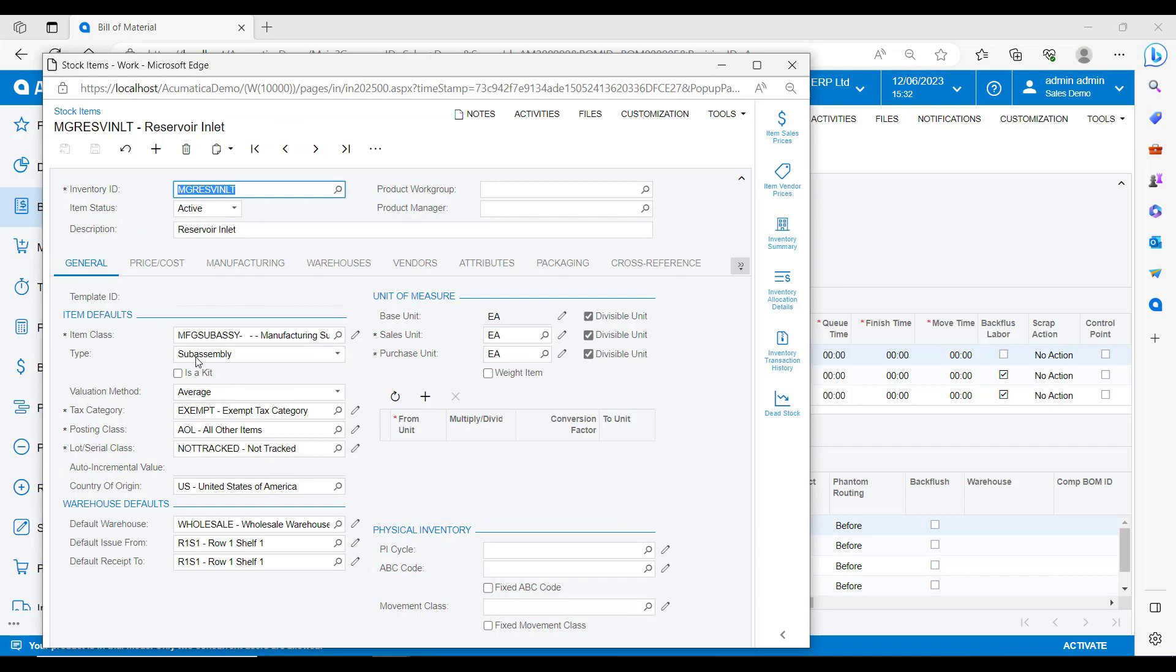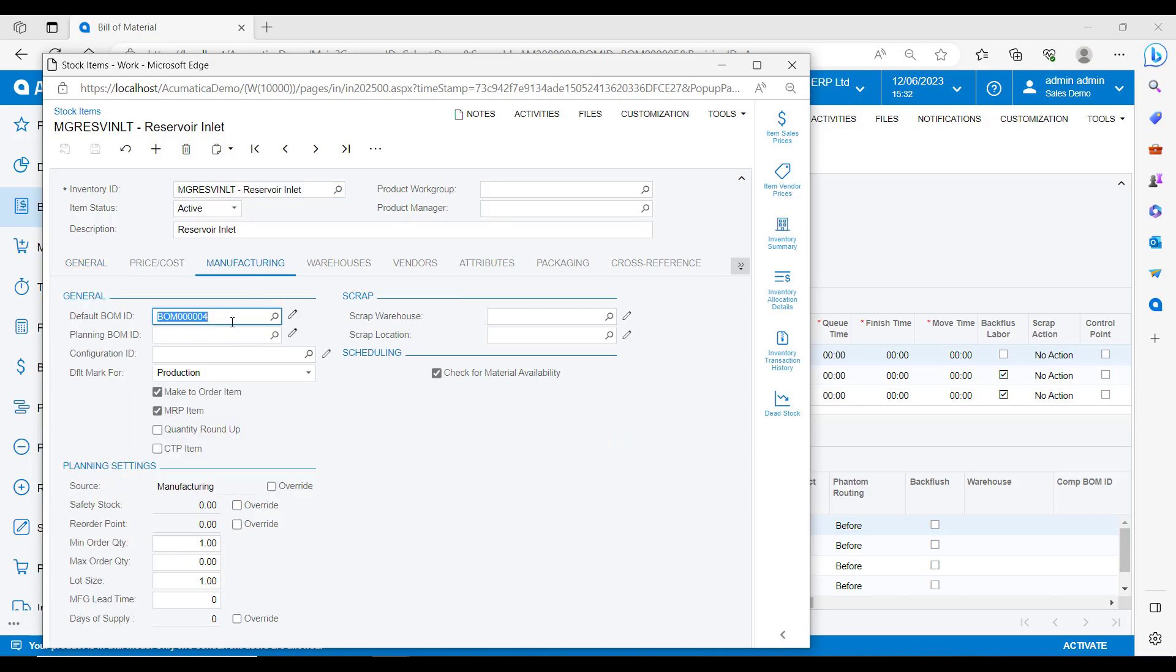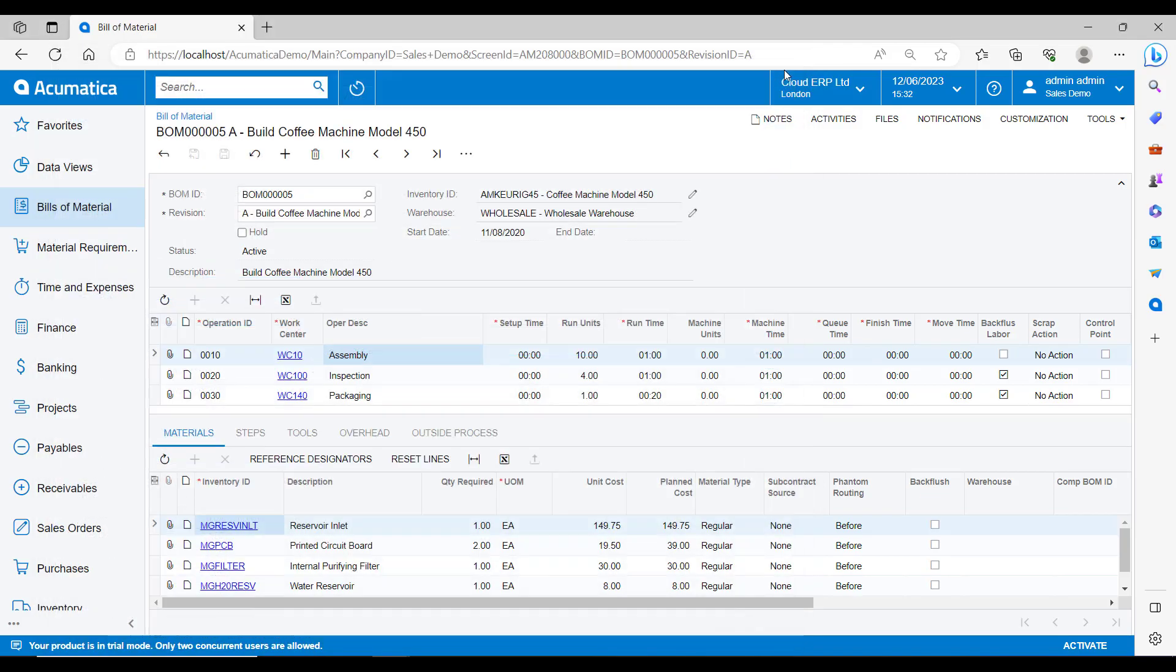Then if we go and look at the reservoir inlet, you will see that this is a sub assembly. A sub assembly is a different type of material that may have a bill of material in its own right. So if we look at the manufacturing tab, we will see that this has its own BOM reference number. These sub assemblies roll into the parent item to create a multi-level bill of materials. In order to trigger production orders for sub assemblies, you can either use MRP to plan the orders or you can auto create the linked orders from a production order with a multiple bill of material level.